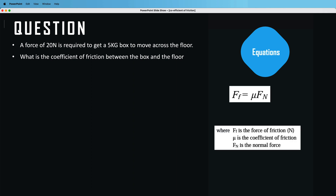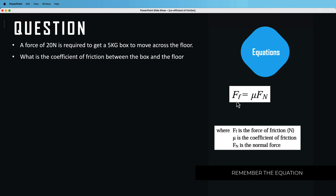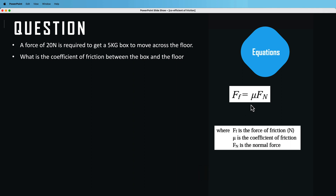The first thing you need to know is your equations. We have the force of friction, measured in newtons, then the symbol mu, which represents the coefficient of friction, and then the normal force. You also need to know how to calculate weight, which is mass times gravity.